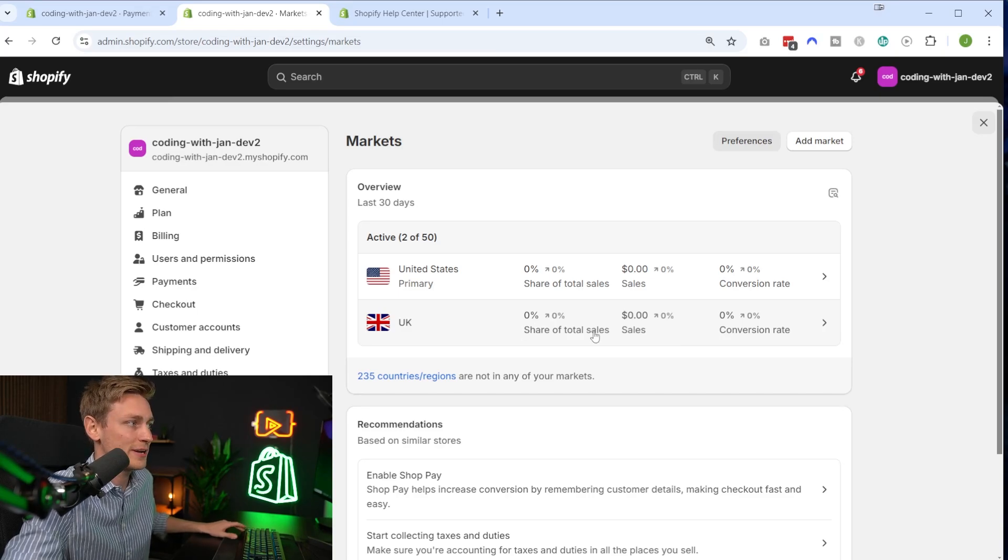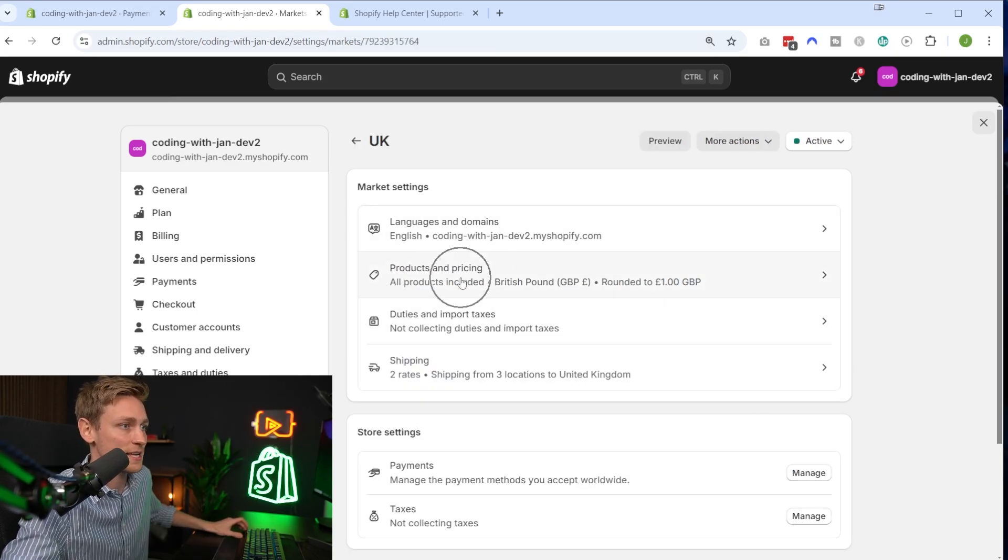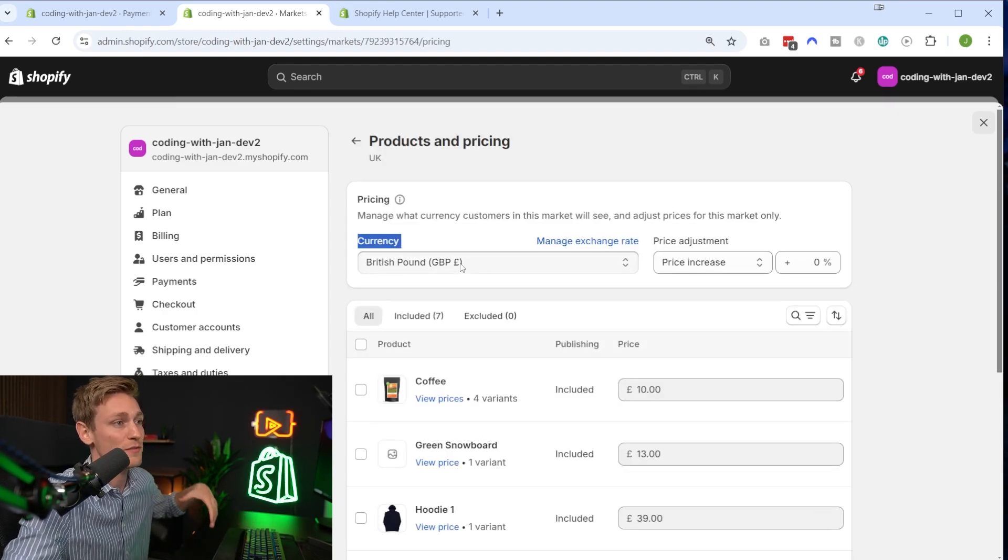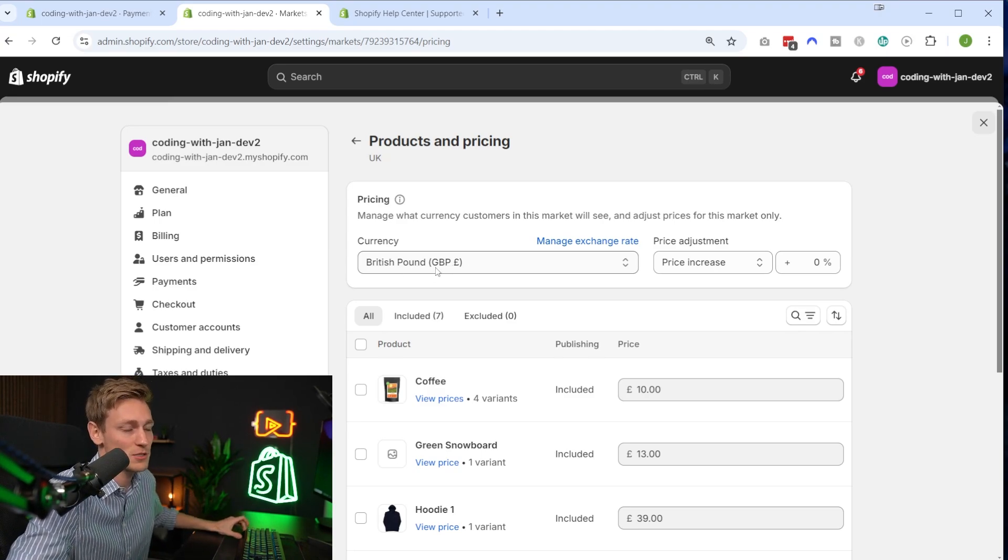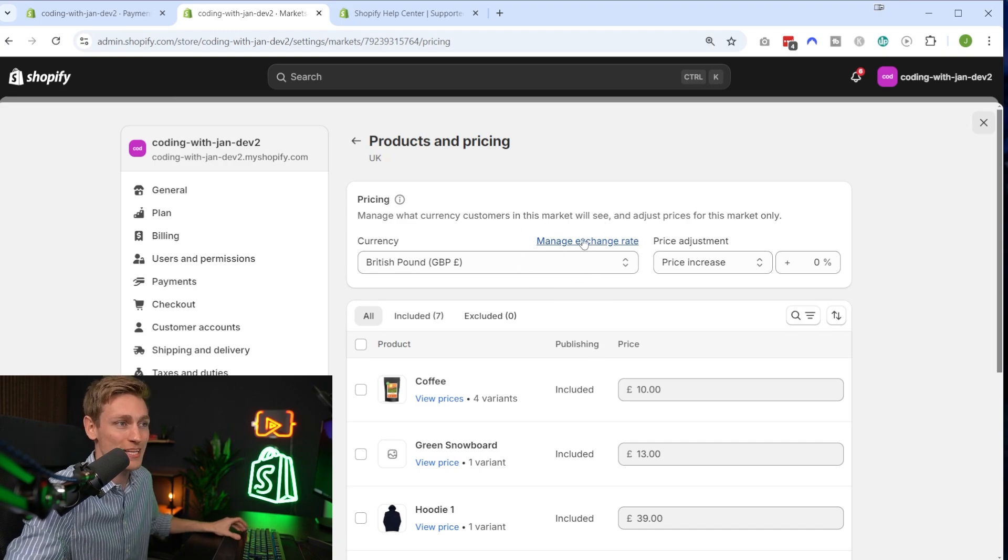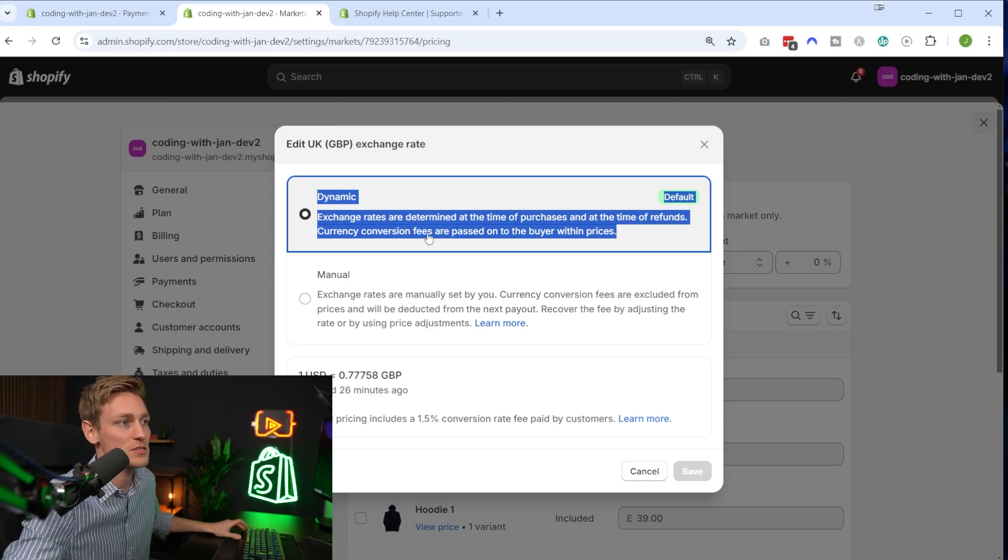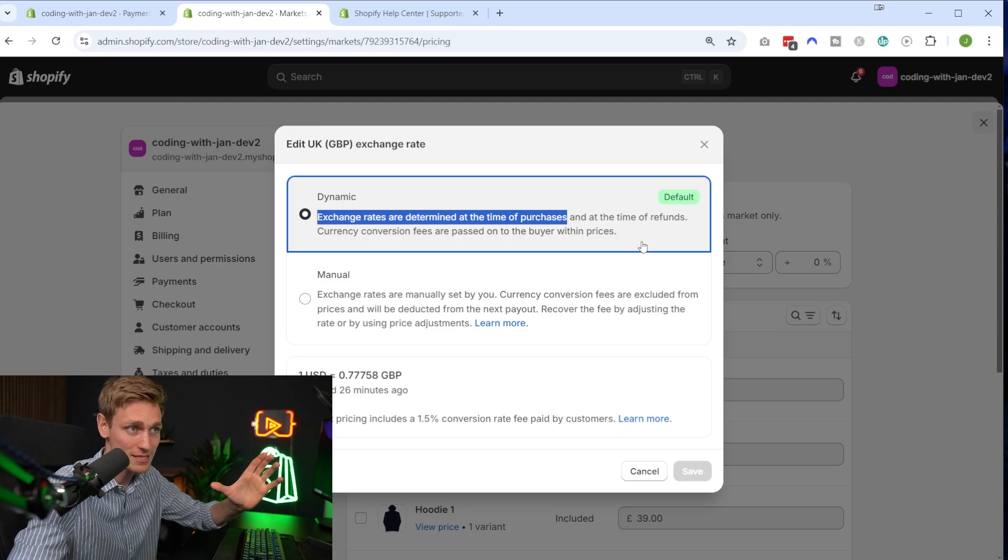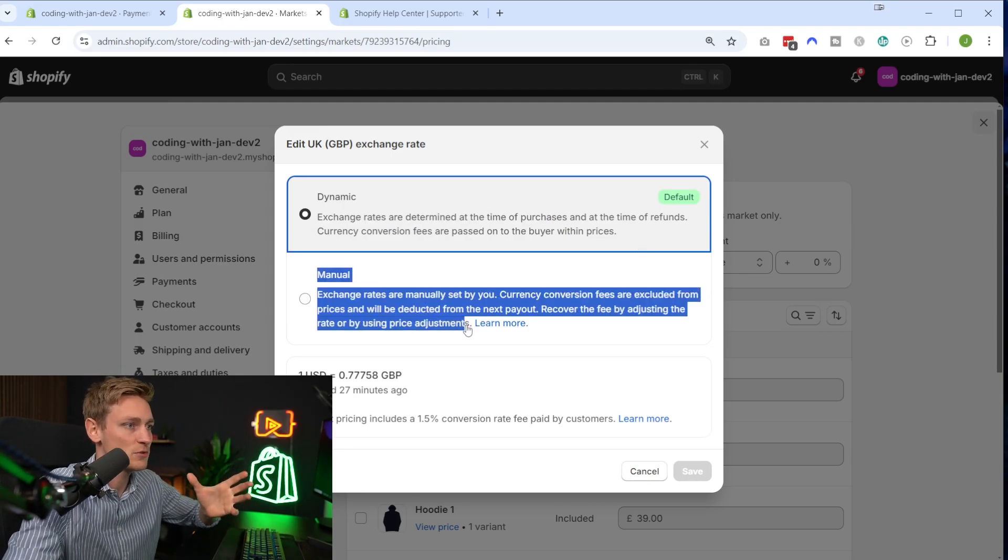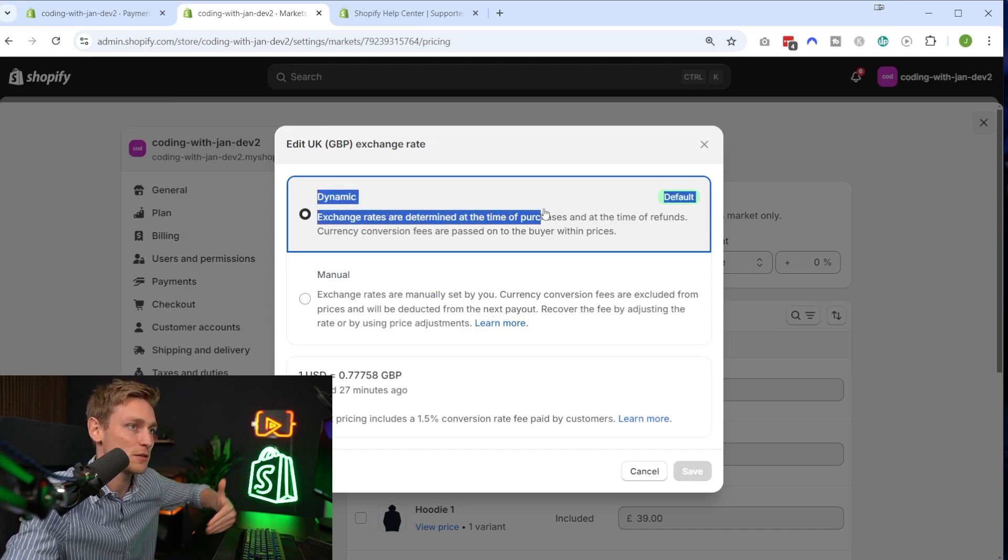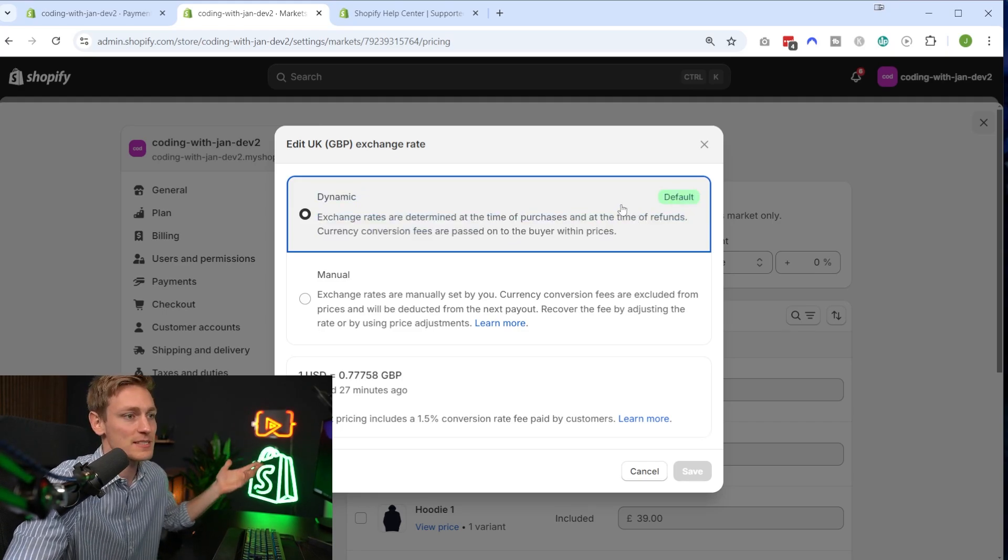And for now, the most important section would be products and pricing. And in here, we can first of all select the currency for this market, which has automatically been set to British pounds. Makes sense. We can also manage the exchange rate right here. Per default, that should be on dynamic, which means you can read this right here. It determines the exchange rate at the time of purchase, like at the time of the transaction. If you have a good reason, you could also use a manual exchange rate, but usually I would advise against that and just recommend to use the dynamic one at the time of transaction. I think that makes more sense.